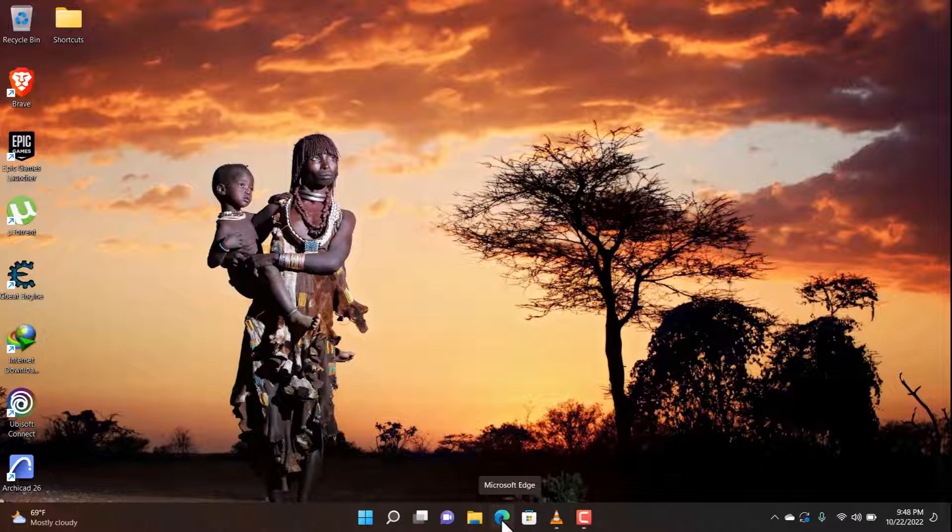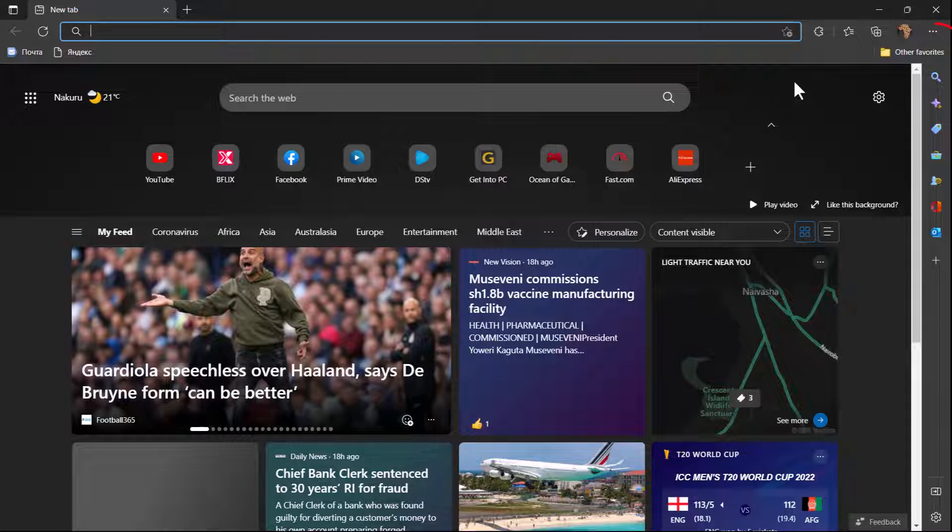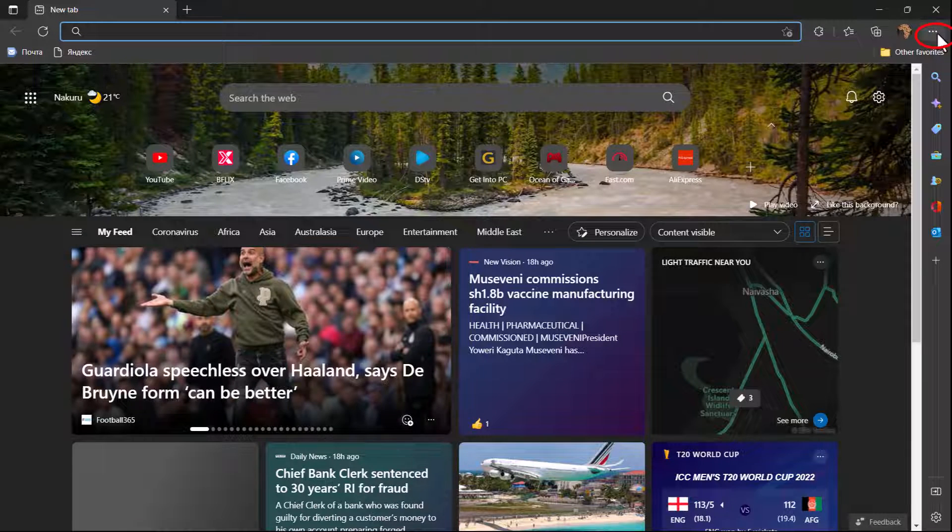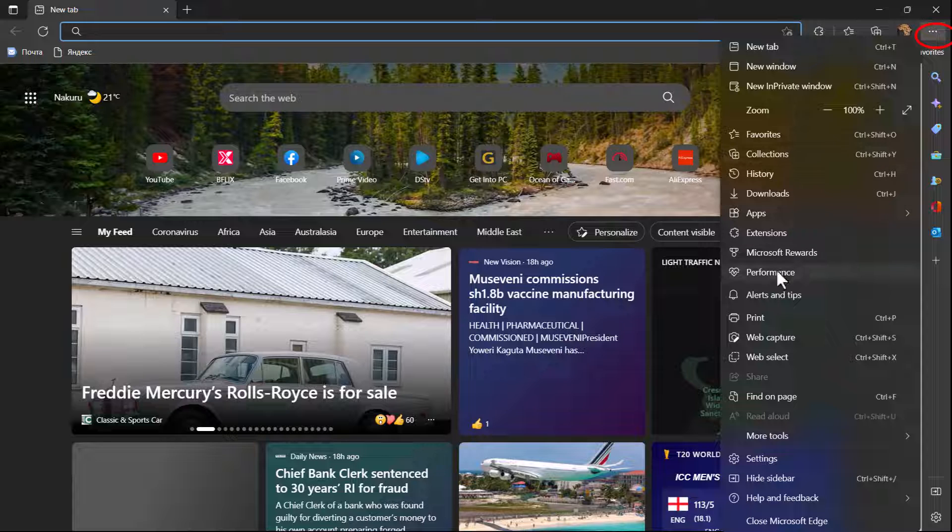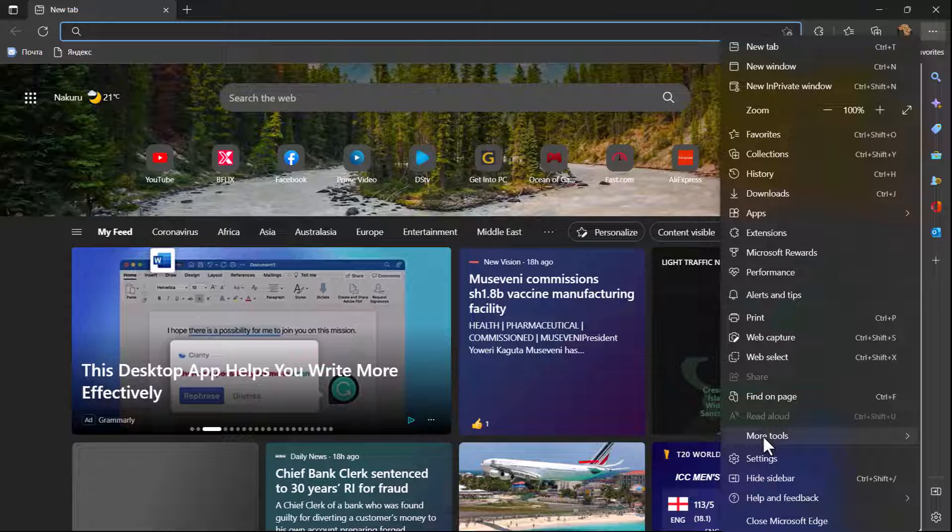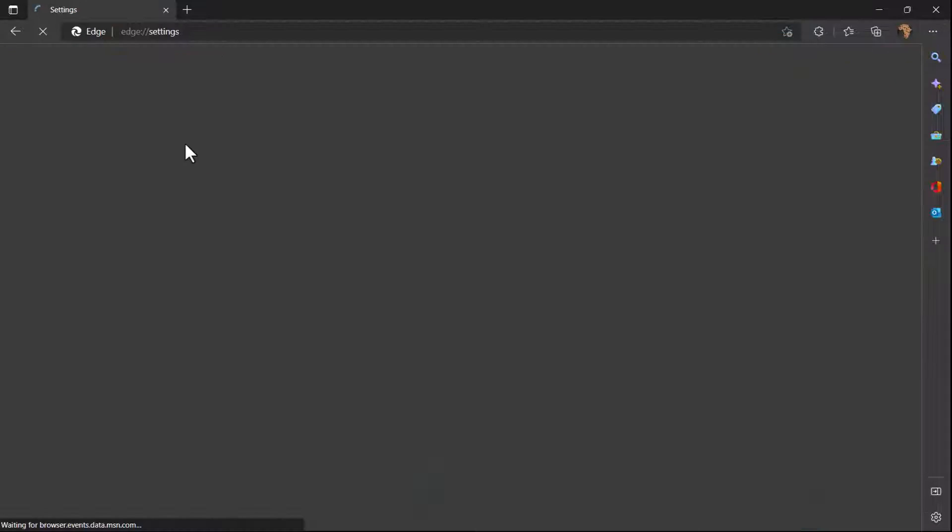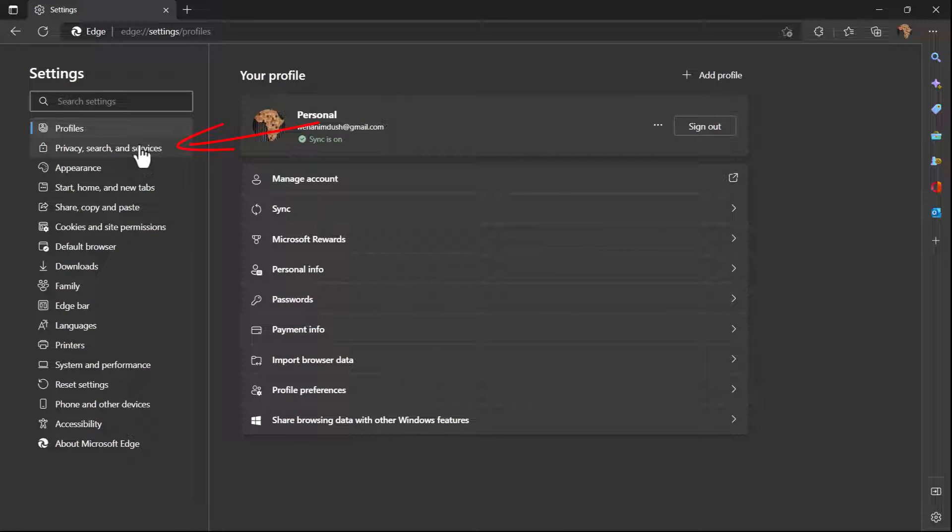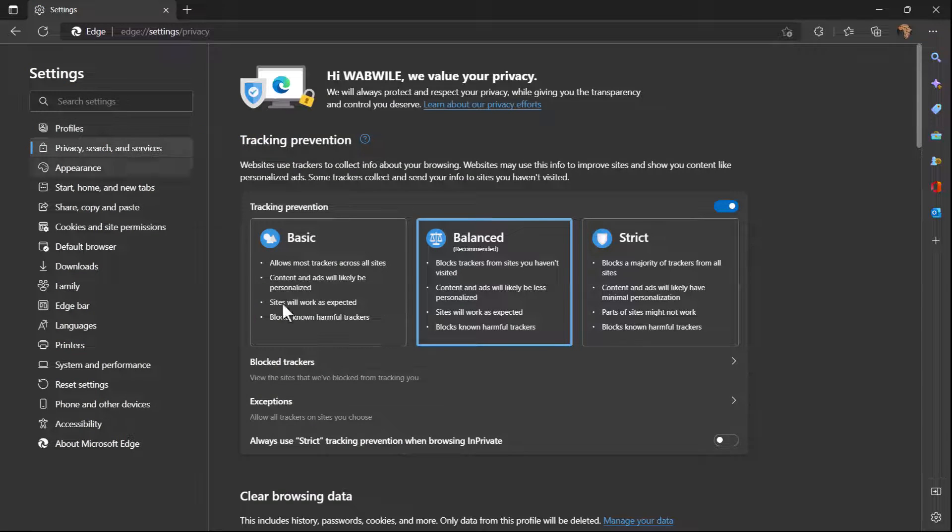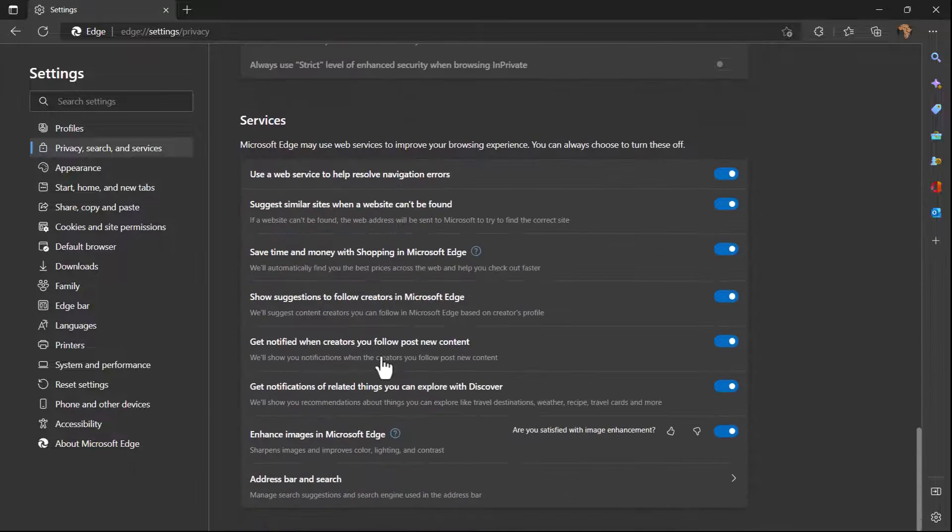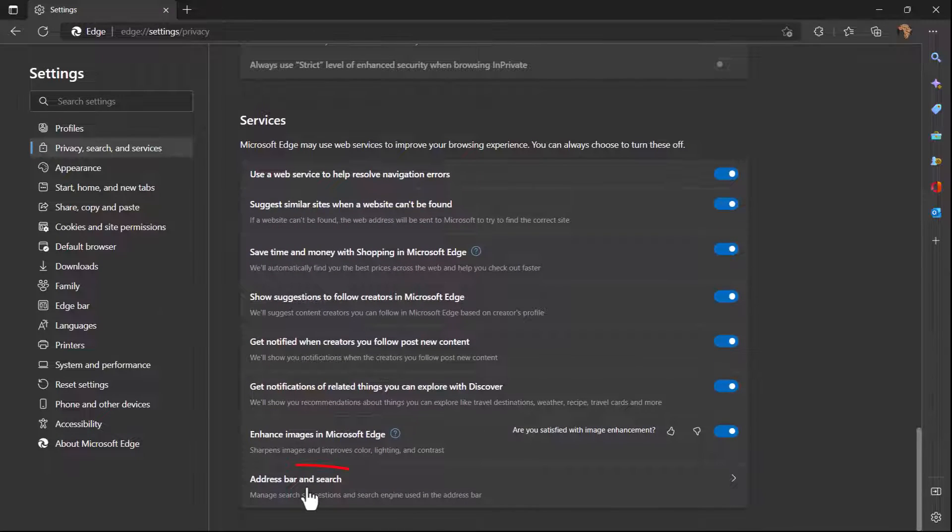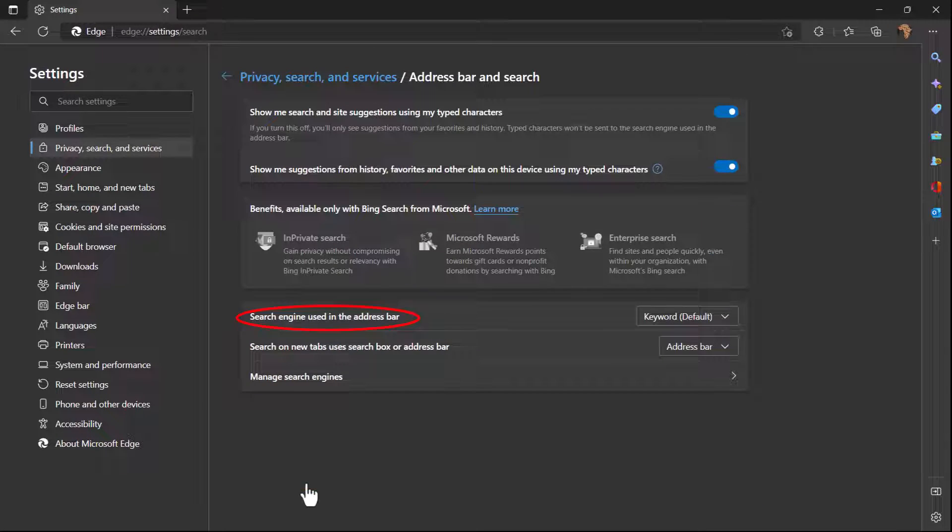For the Microsoft Edge, you click on Edge, then we're going to settings. Then we go to settings and we click on Privacy, search and services. Now I go at the bottom and I choose Address bar and search.